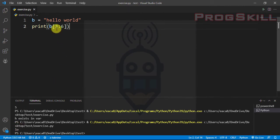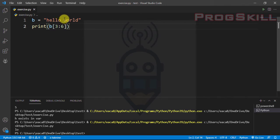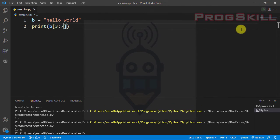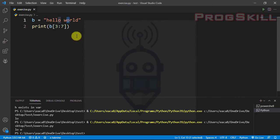So I start from index 3 — 0, 1, 2, 3 — and go up to the end index but not including it. Index 4 is 'o', 5 is a space, and I won't print index 6. I start from the start index and go to end-minus-one index. I can change the end to 7 to get 'w', but not 'o' because end-minus-one is the last one printed.